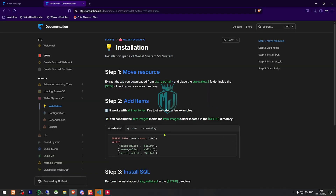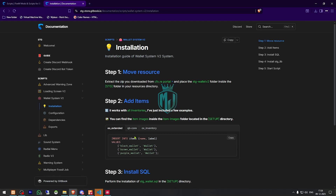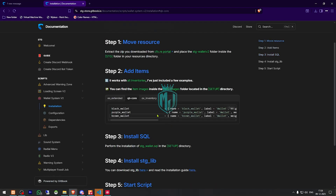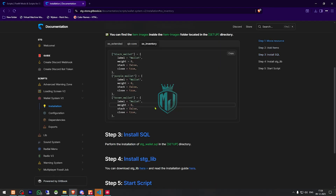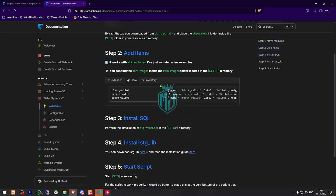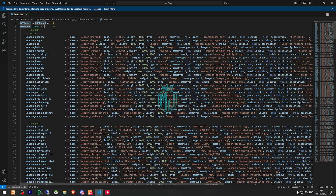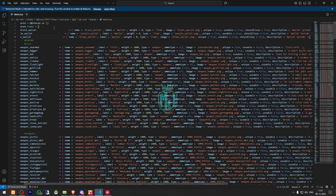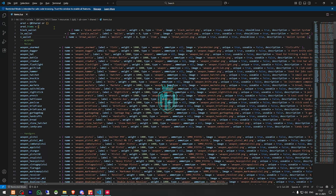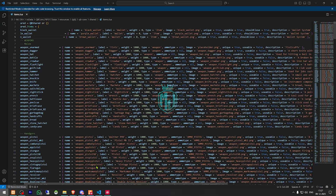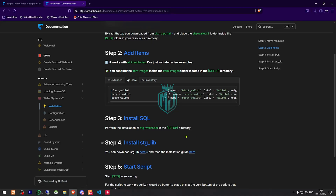As you can see in the documentation, you will find the items listed for ESX, for QB-Core, and for OX Inventory as well. We copy the relevant items and add them to the items file. After that, make sure the SQL file has been run — that step is complete.